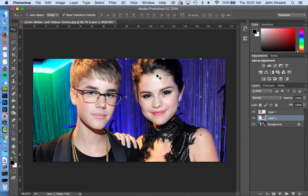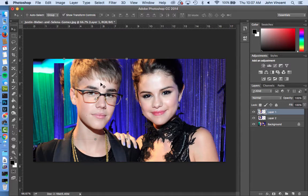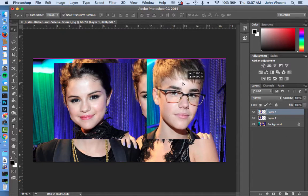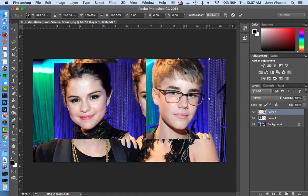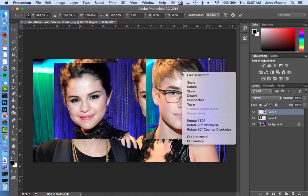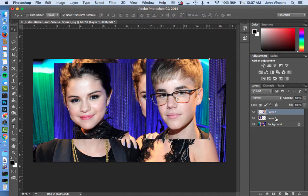So once we do that, let's go over to the Move tool. I'm going to go ahead and scoot her face over here, and scoot his face over here. Now we need to flip-flop these faces, because right now they're facing the wrong way. So I'm going to click once on the corner — it's going to pull up Transform controls. Then I can right-click on my picture, go to Flip Horizontal, and it will flip that layer.